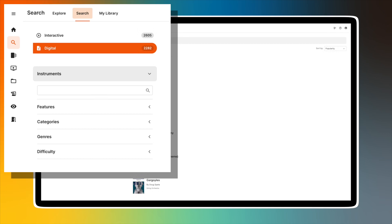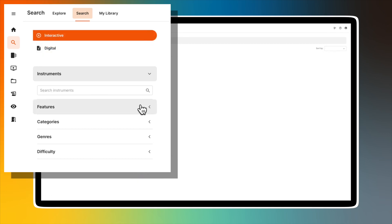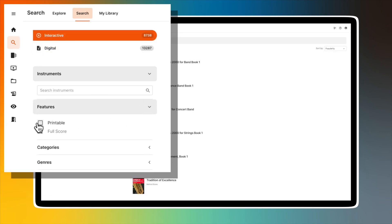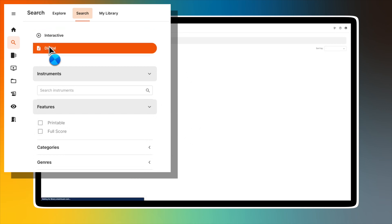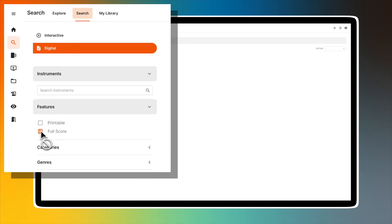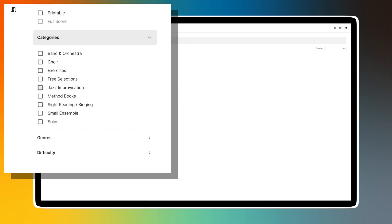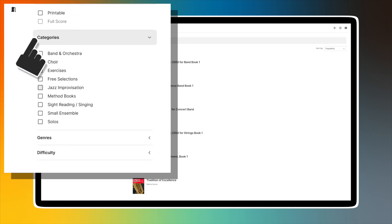The Features filter allows you to sort for printable titles or full scores. Note that full scores are only available within the digital library. The Categories filter gives you the ability to